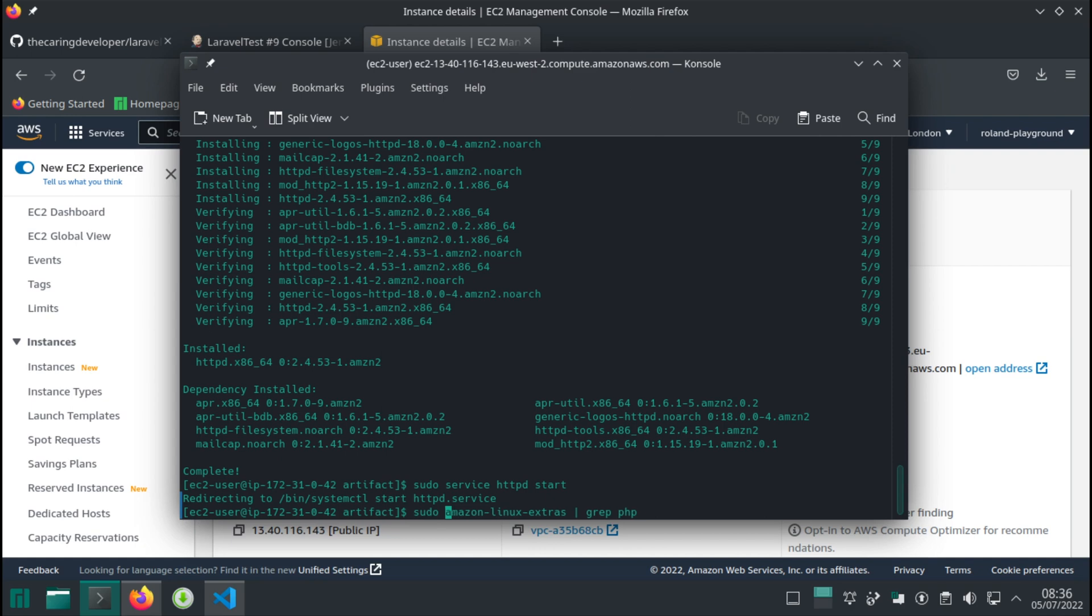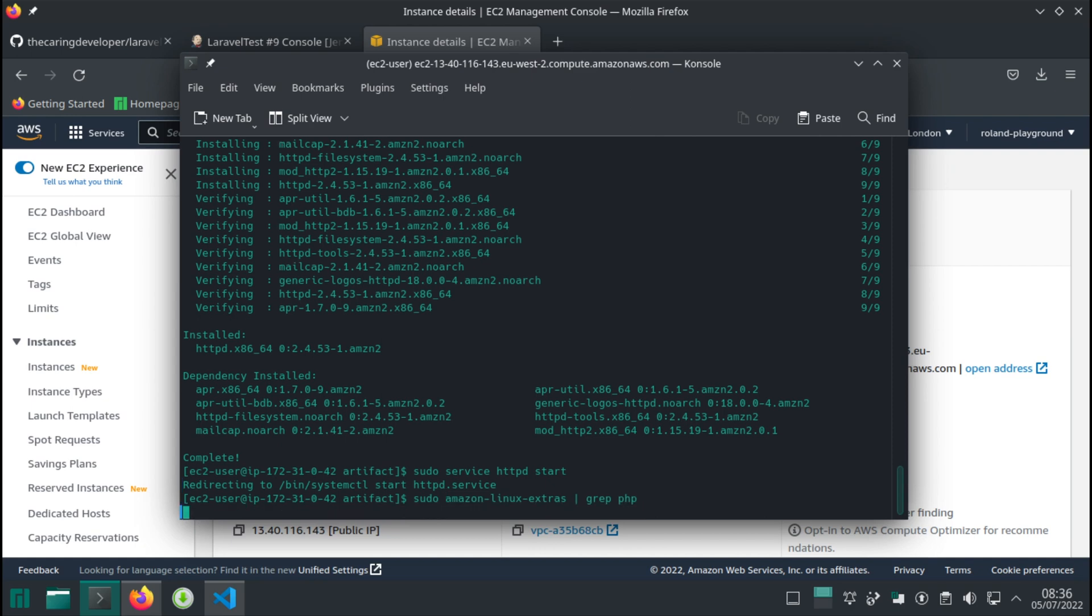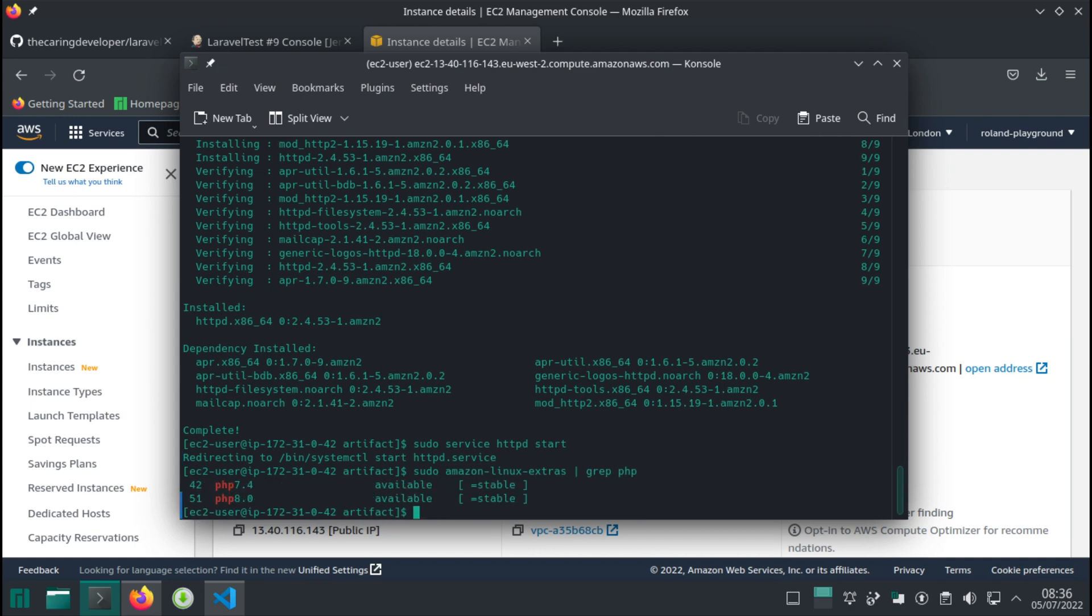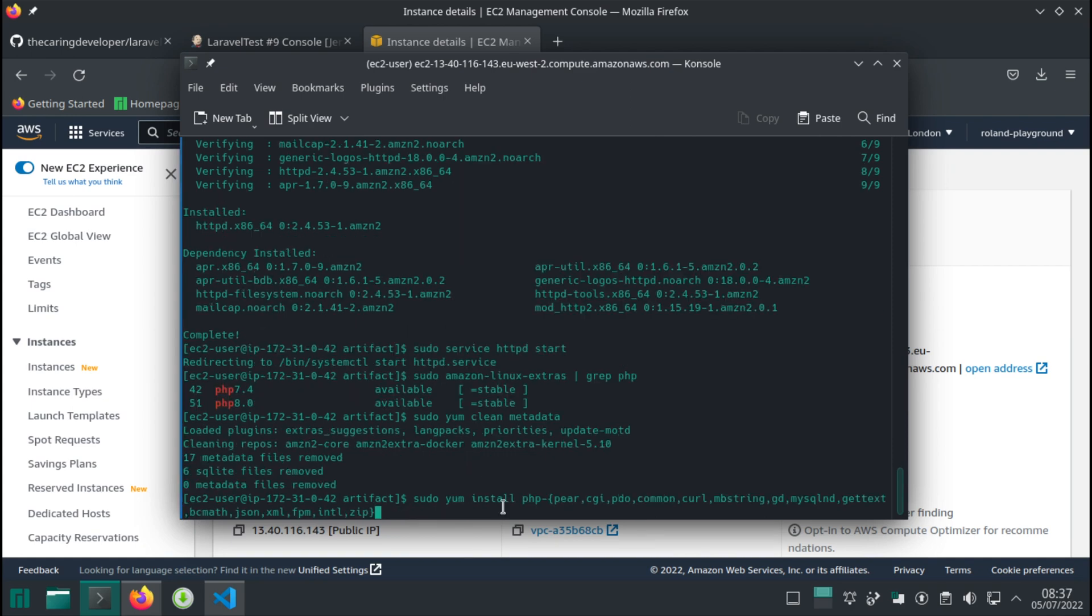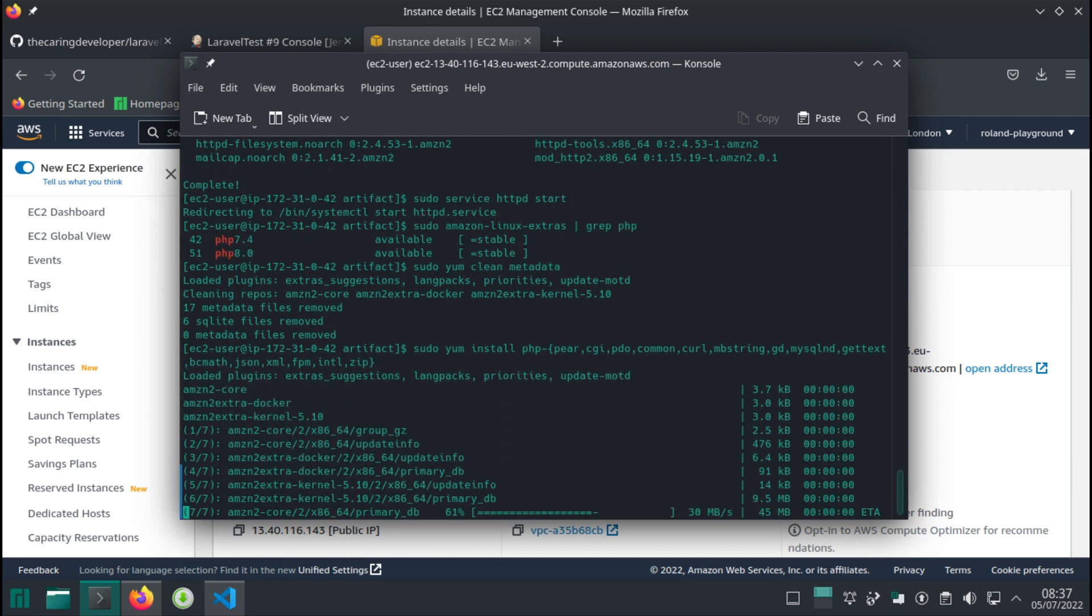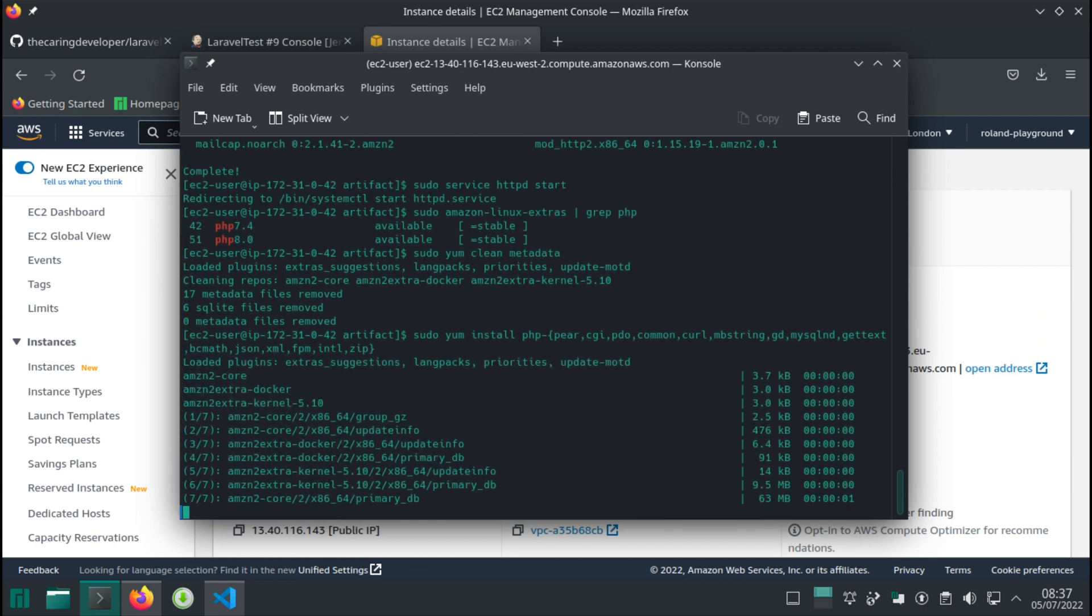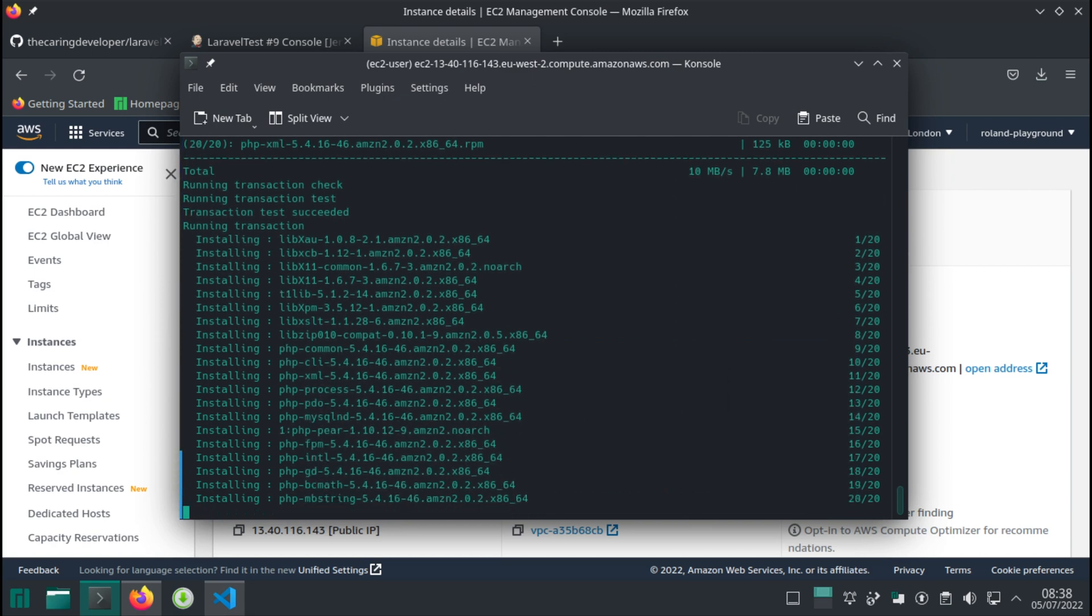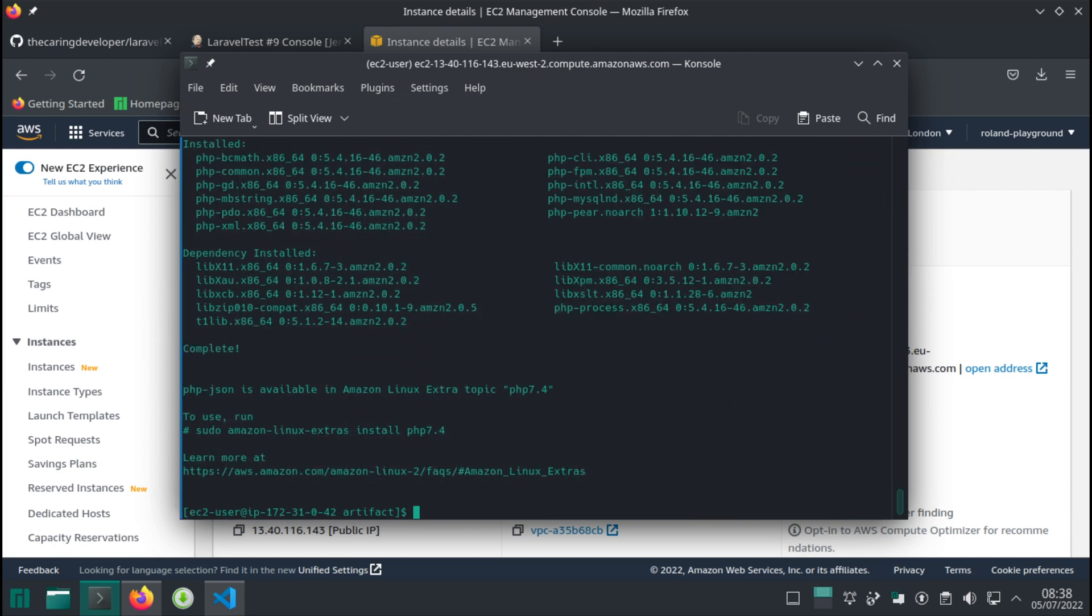This is the command to display the available PHP versions, and now we're installing PHP. In the next point, we need to update the owner of the folder that Apache is serving our application from. The reason is because our EC2 user will be the one to copy things into this folder, not Apache. Let's run this command.